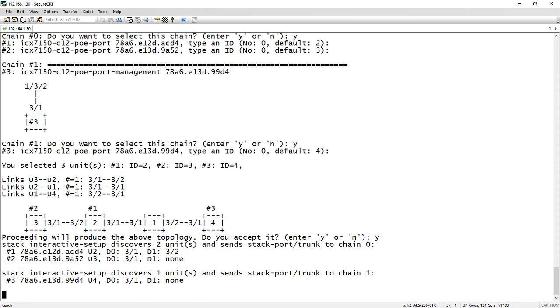But if we added that cable later on, then it's just a matter of plugging that cable in and then going back and running this interactive setup again and choosing number two or three from the menu, and it will detect it and find it.